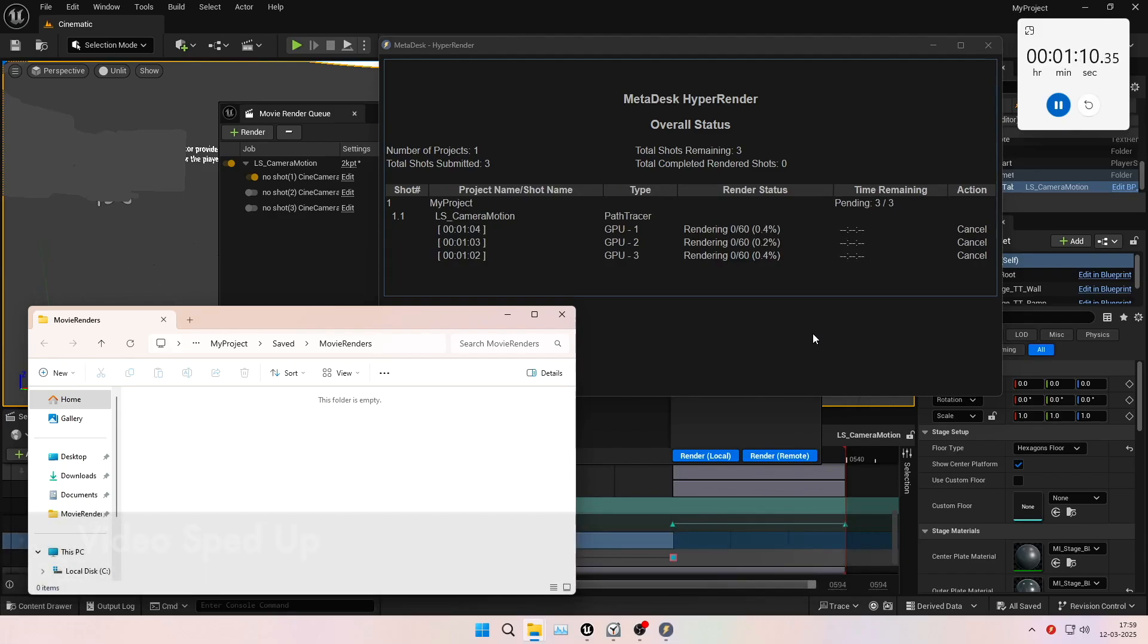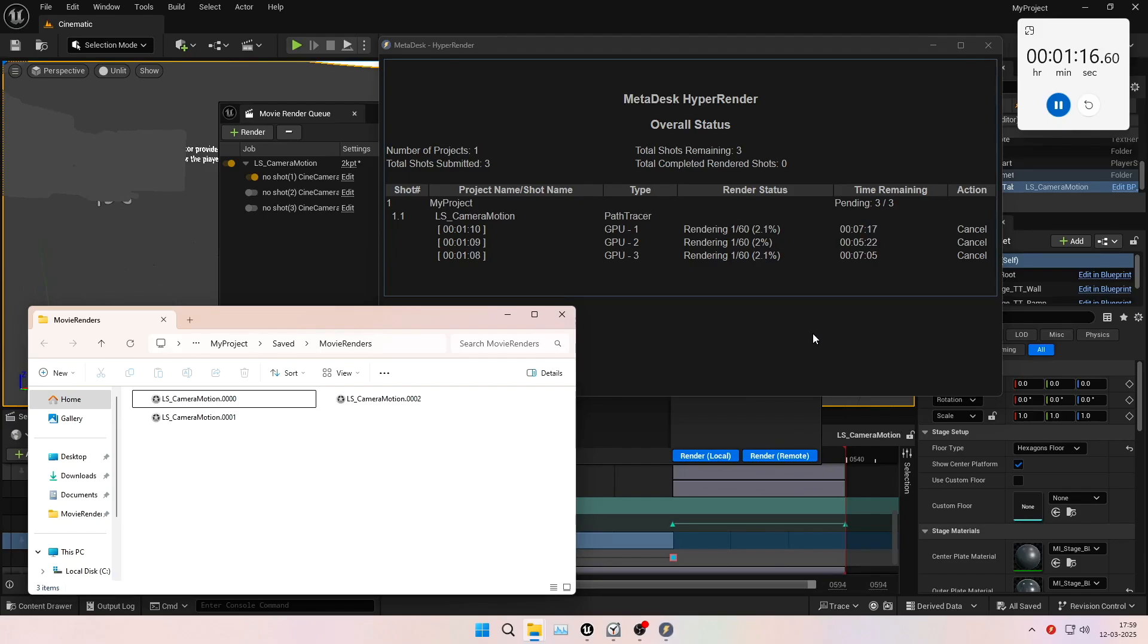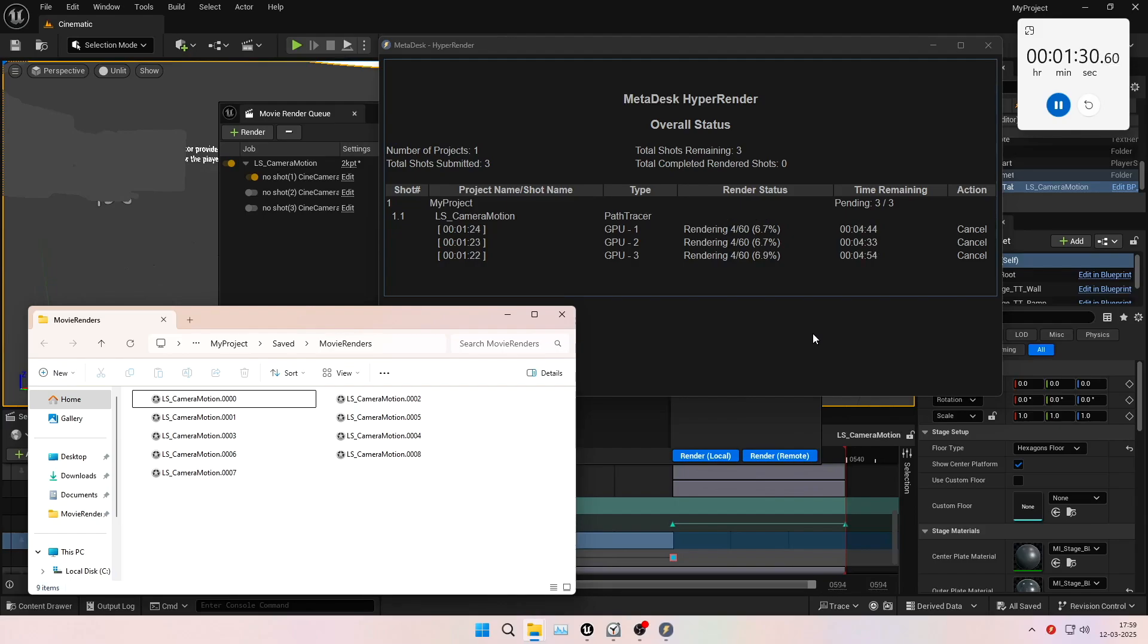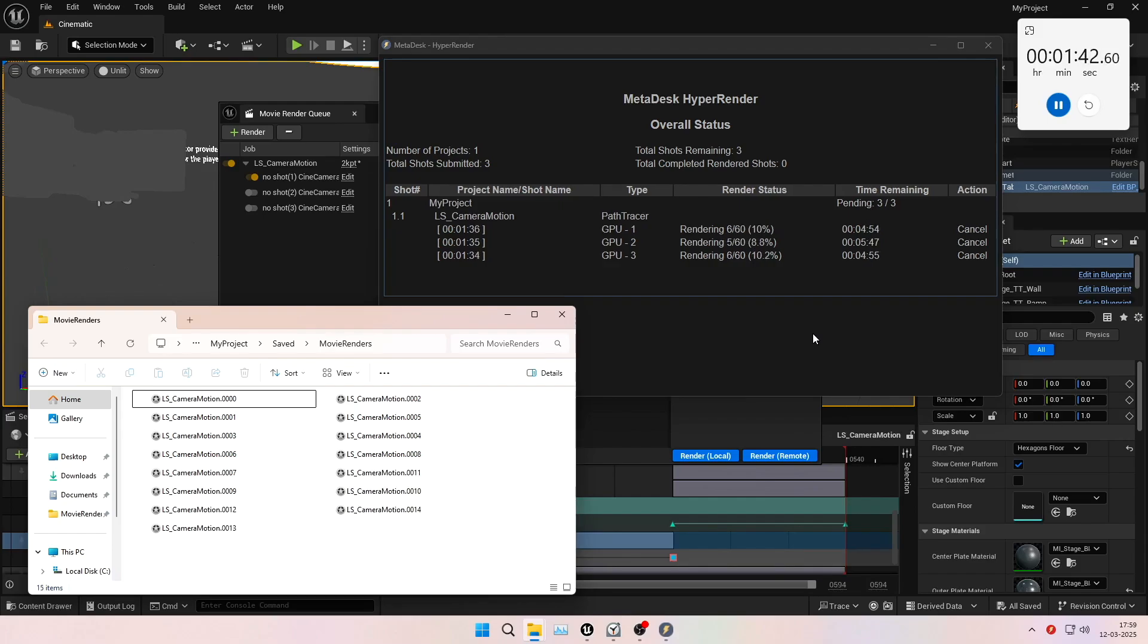The three GPUs have evenly split the 180 frames from this shot and are now delivering the frames back to the specified local folder in real time. Each machine estimates around five minutes to complete the render, which means if this path tracer render was attempted on one machine, the total turnaround time would have been 15 minutes.